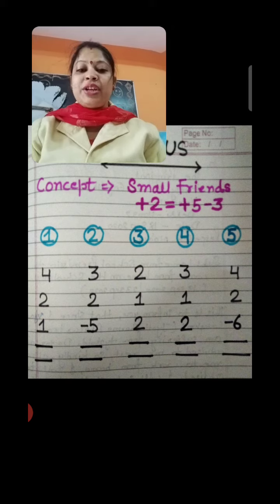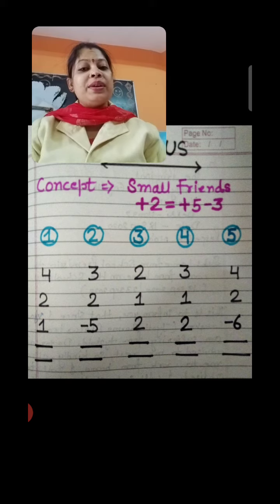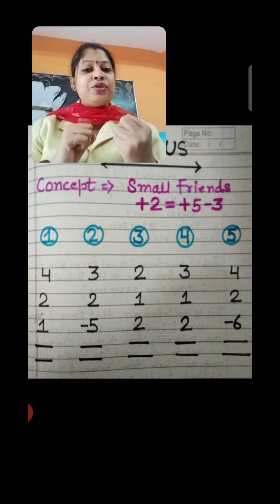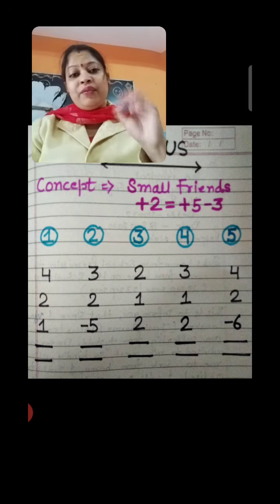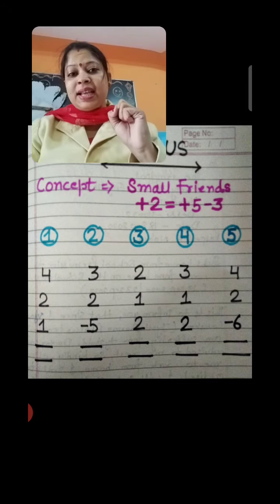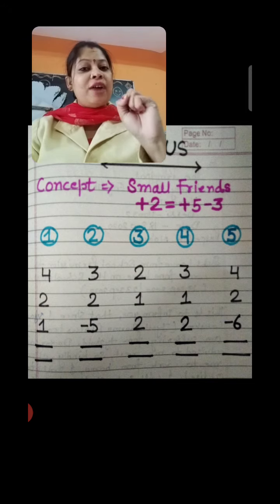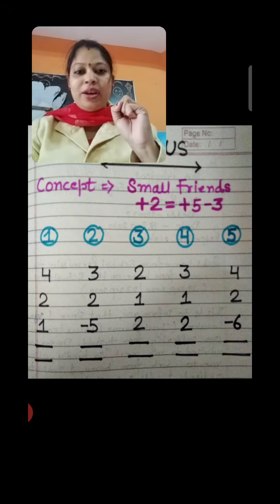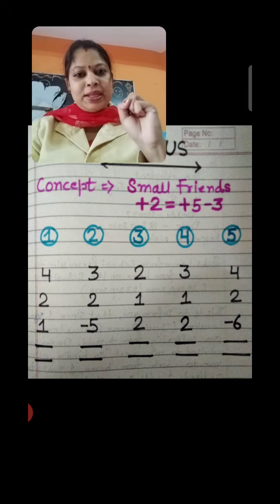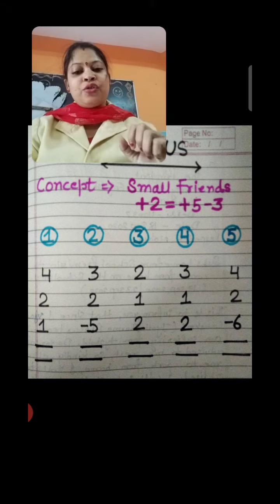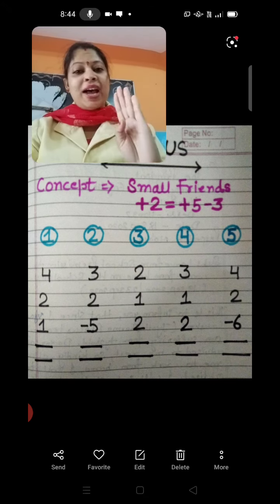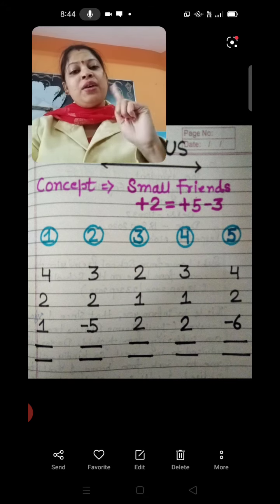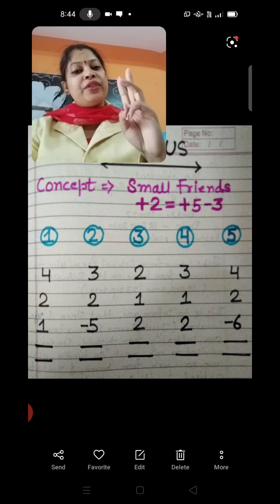First question is plus 4, plus 2, plus 1. We have 2 hands — 1s and 10s. We will use the 1s hand because we count 1 to 9 on the right hand, the 1s hand. So first is plus 4. I have 4 fingers: 1, 2, 3 and 4.